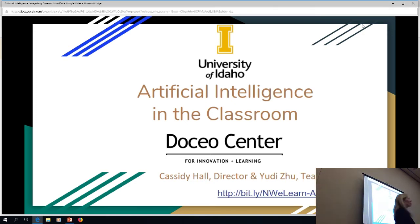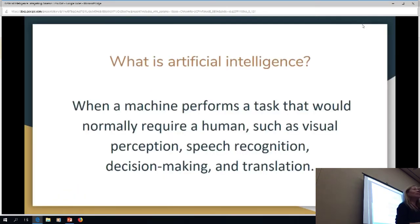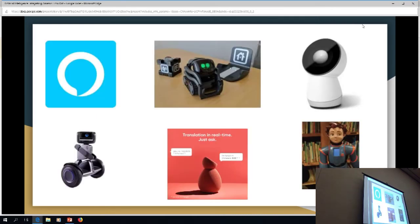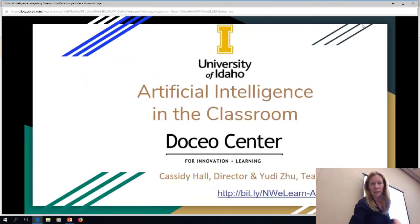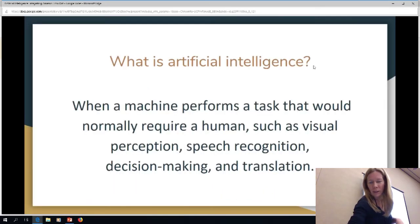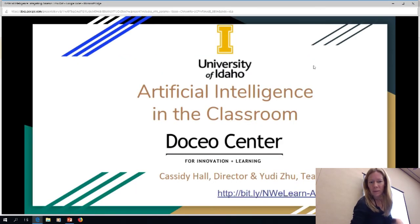I'm the director of the University of Idaho Doceo Center. The Doceo Center's focus is on technology integration. So I tend to dabble in everything tech related to teaching and learning. And I work both with K-12 and with higher education. It is moving on its own. We need it to not time anymore. Can you get it to stop?